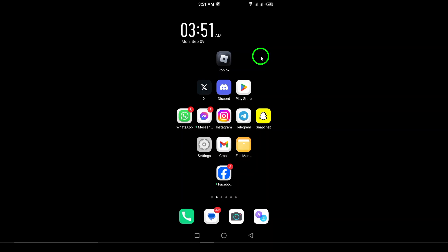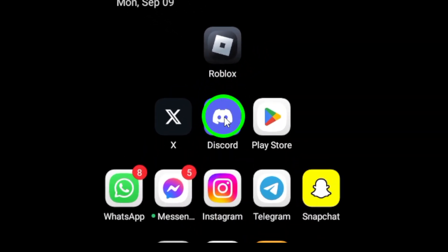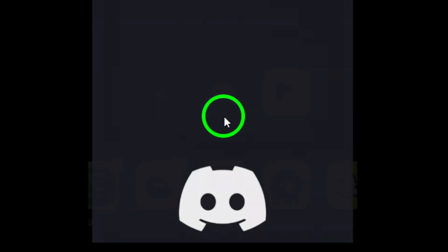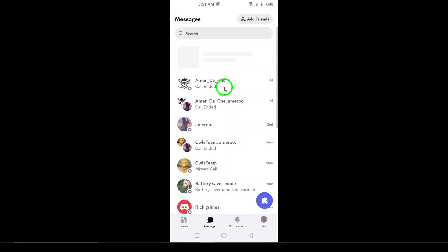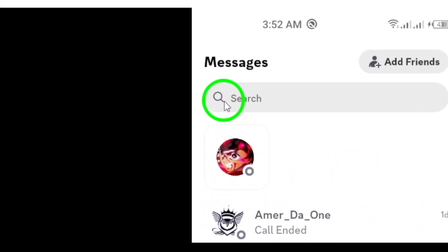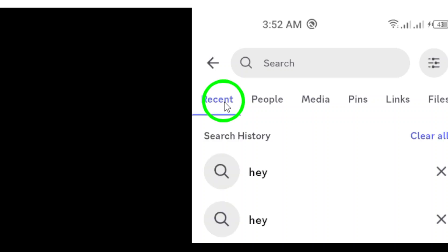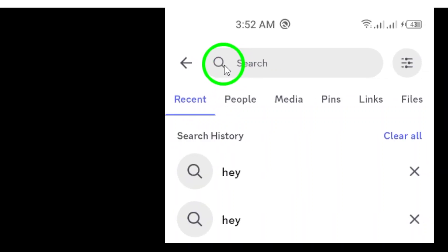First, open the Discord app on your Android device. Once you're in the app and ready to go, head to the search feature. Next, look for the small search icon, which is shaped like a magnifying glass, located at the bottom of the screen. Give it a tap to reveal the search options.